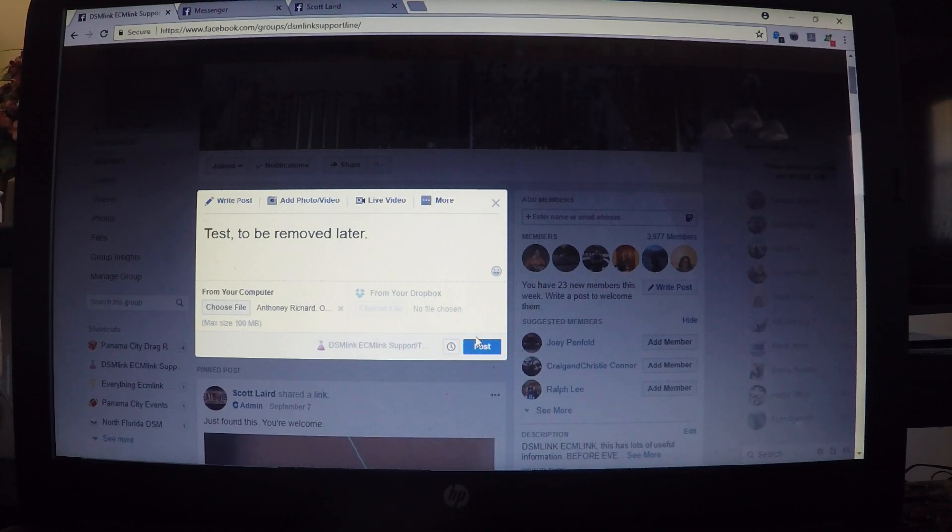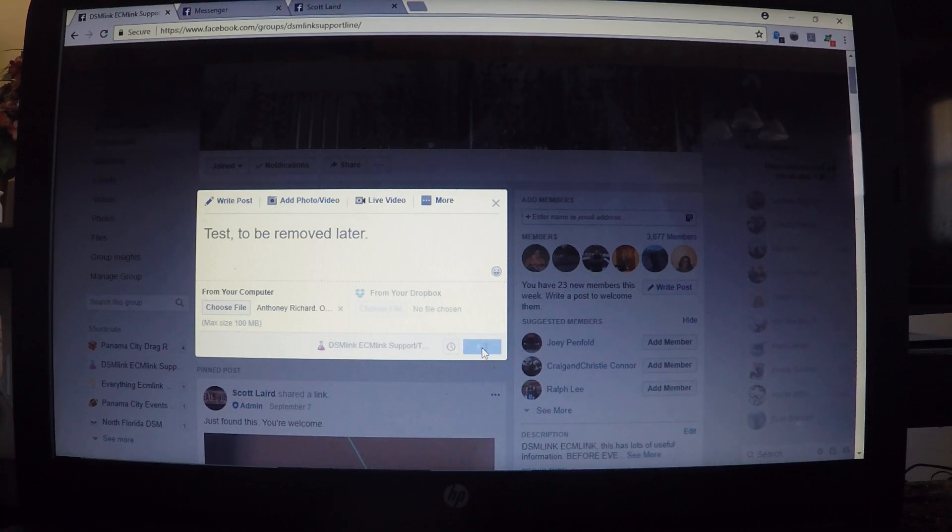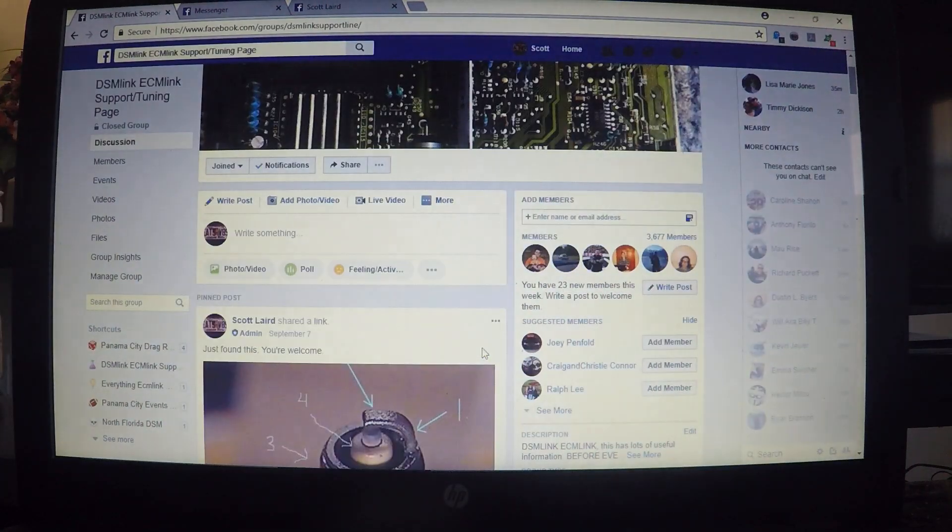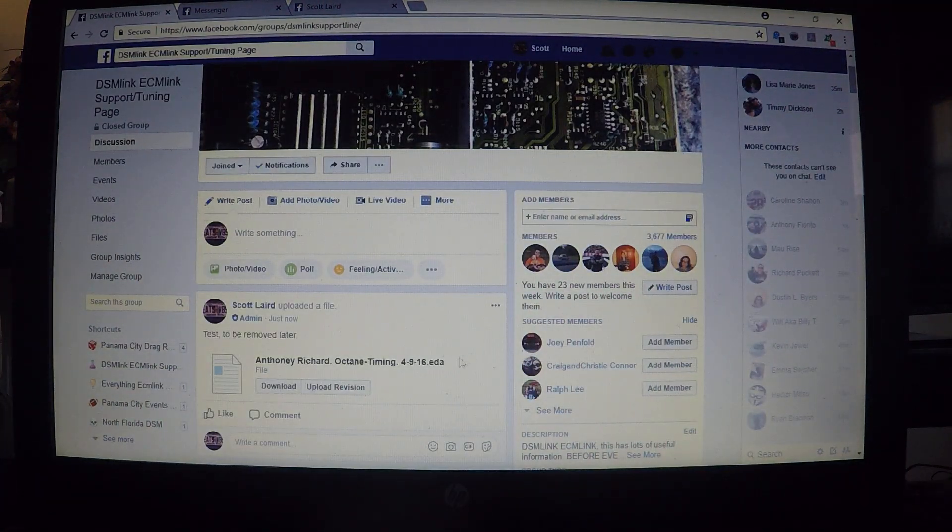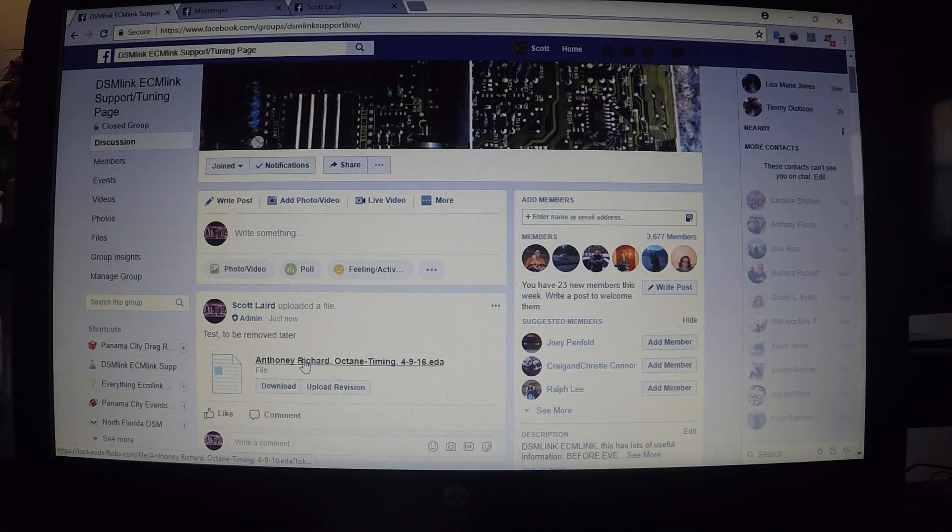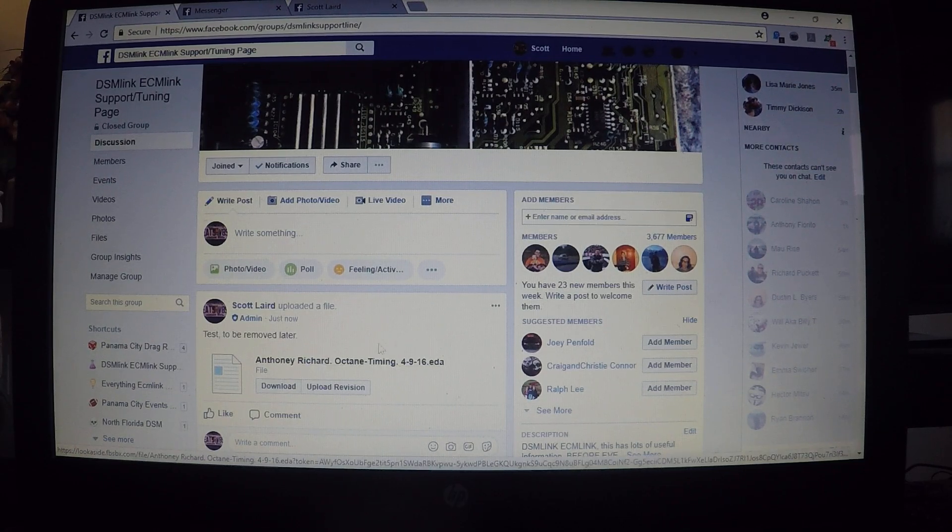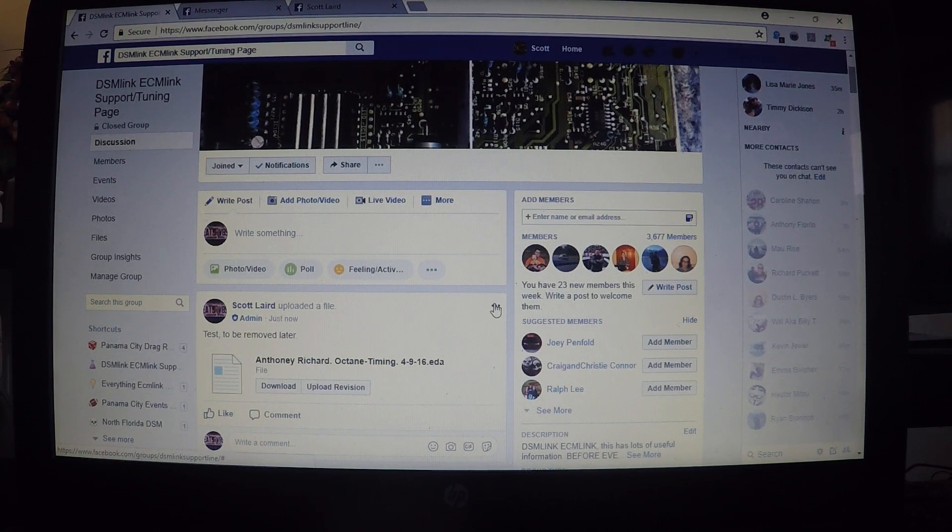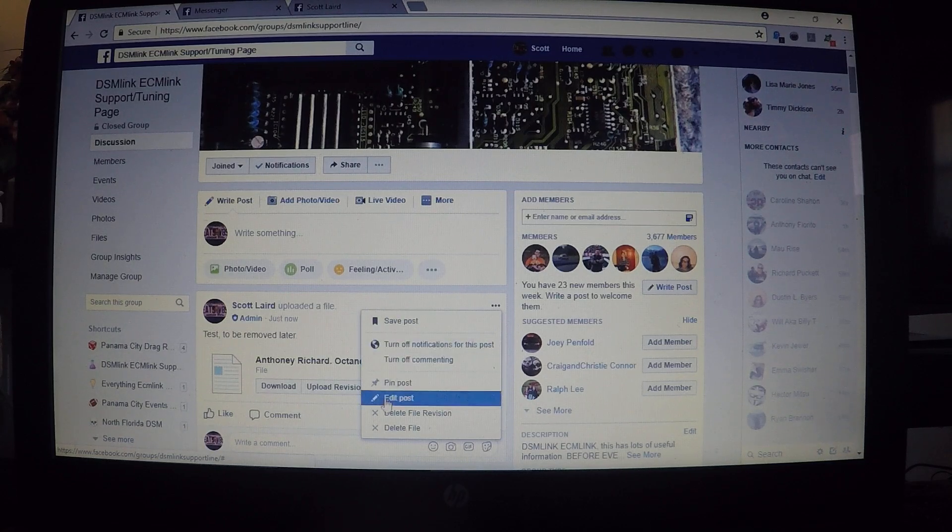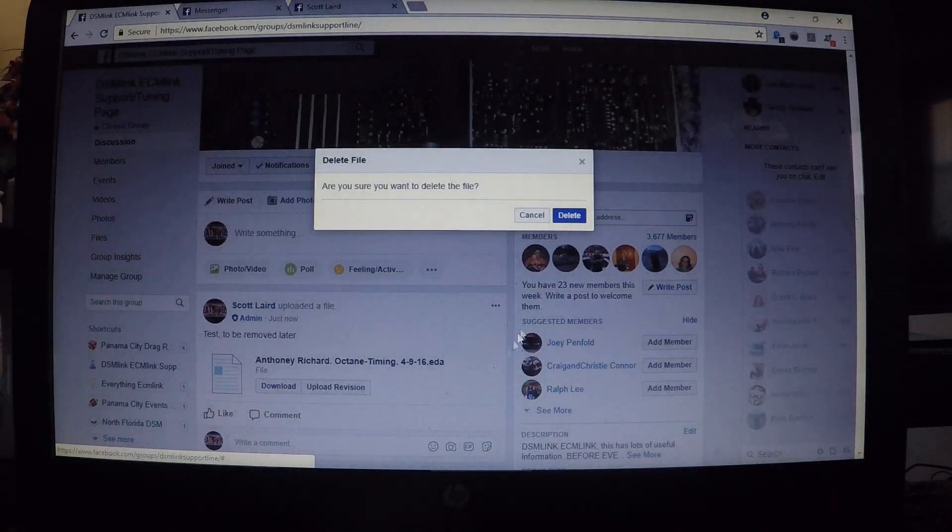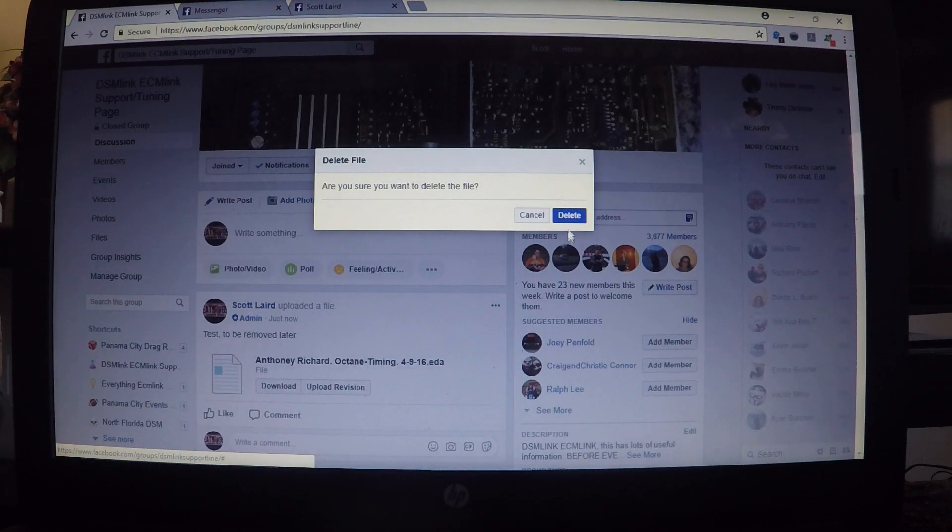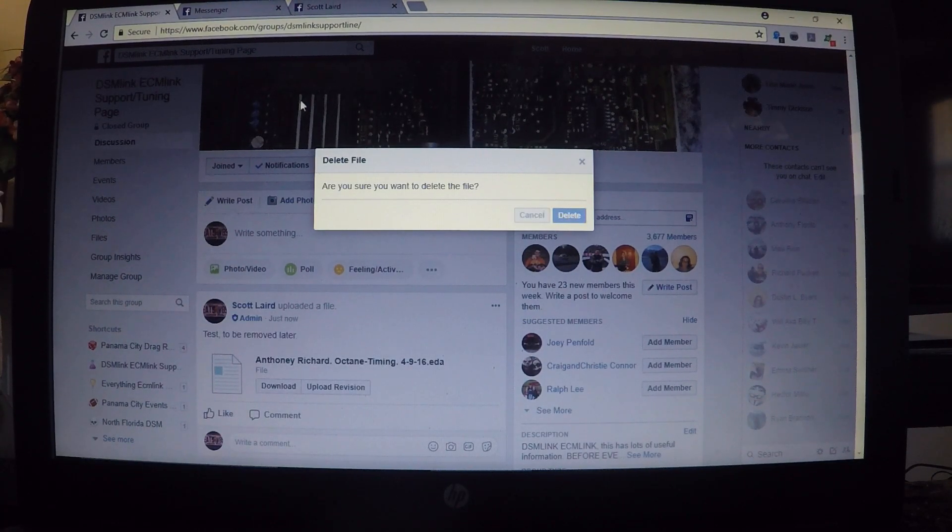On this one I'll just put 'test to be removed later', just because I'm posting it to the group. Click 'Post', and there's my post with the log. Okay, we'll go ahead and delete it now just so not everybody's looking at it.